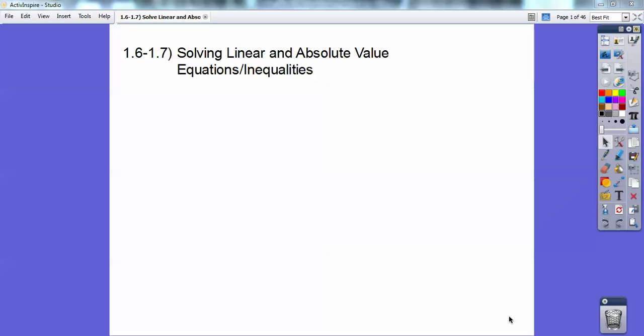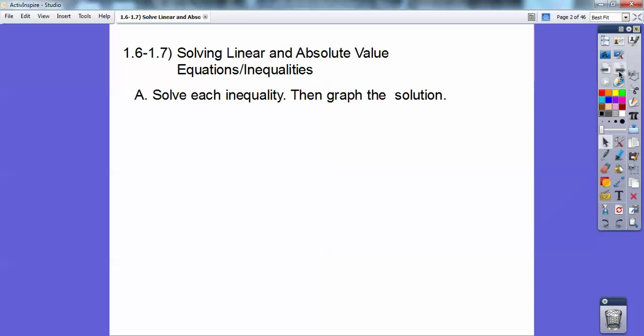Hey everybody, Mr. Bullock here, and this is Solving Linear Equations — or Inequalities actually — and Absolute Value Equations and Inequalities. Let's go ahead and get started. I taught this in my Algebra 1 class, so this should be a review with you guys. You might have forgotten how to do it, but we'll go kind of fast here.